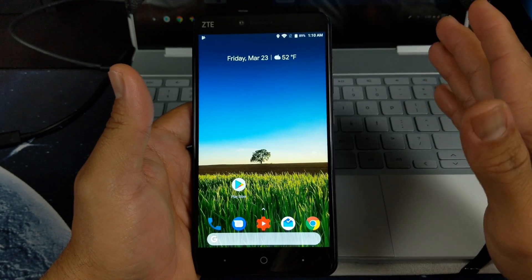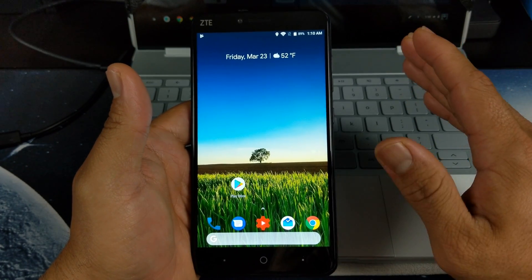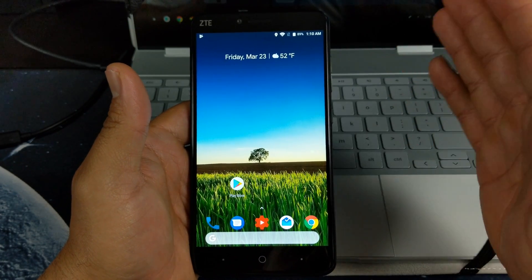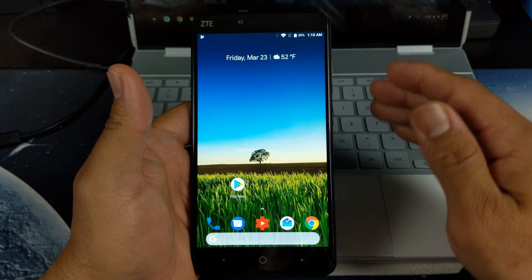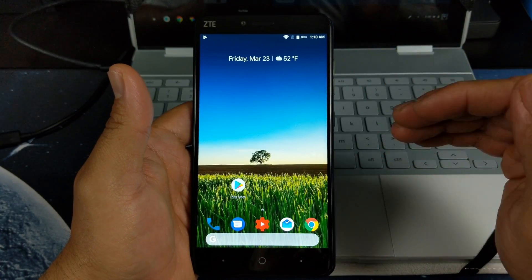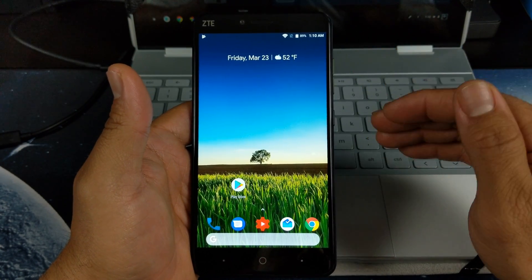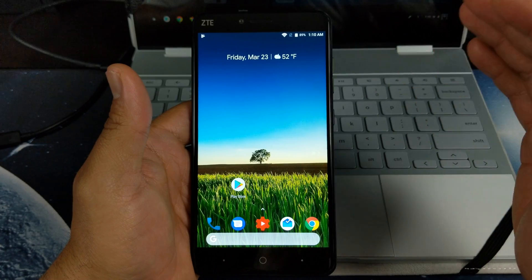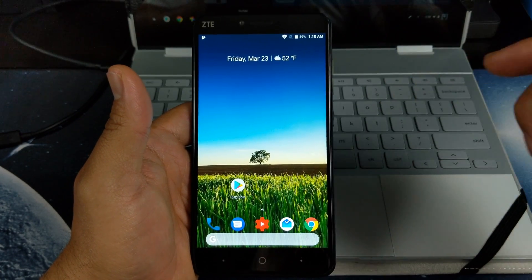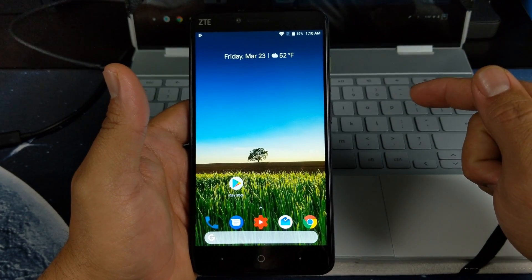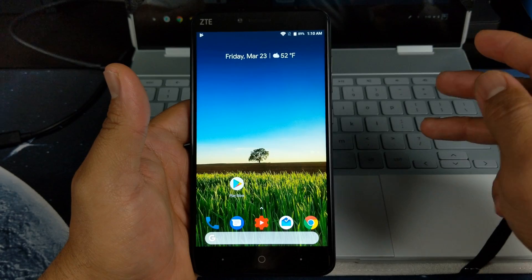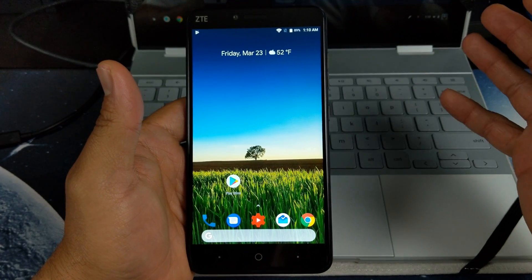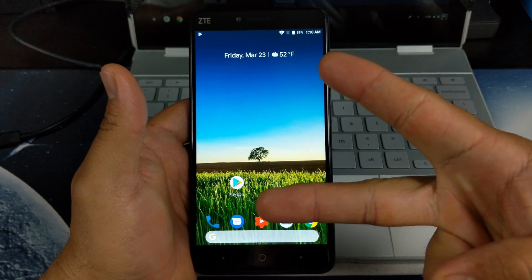So there you have it guys, it was just a quick video to show you how to basically convert your ZTE Blade X Max into a Pixel-like phone. Thanks for watching guys, please like, share and subscribe, and like always I'll catch you guys in the next video. Peace.